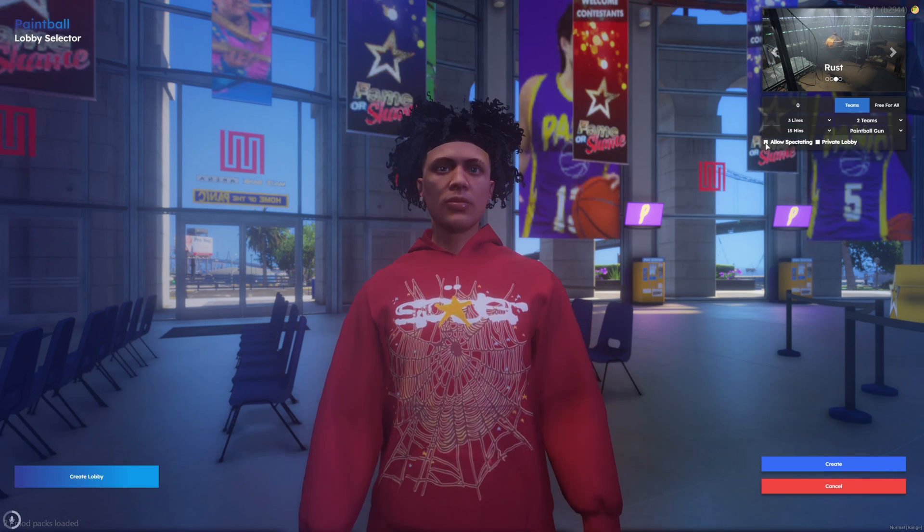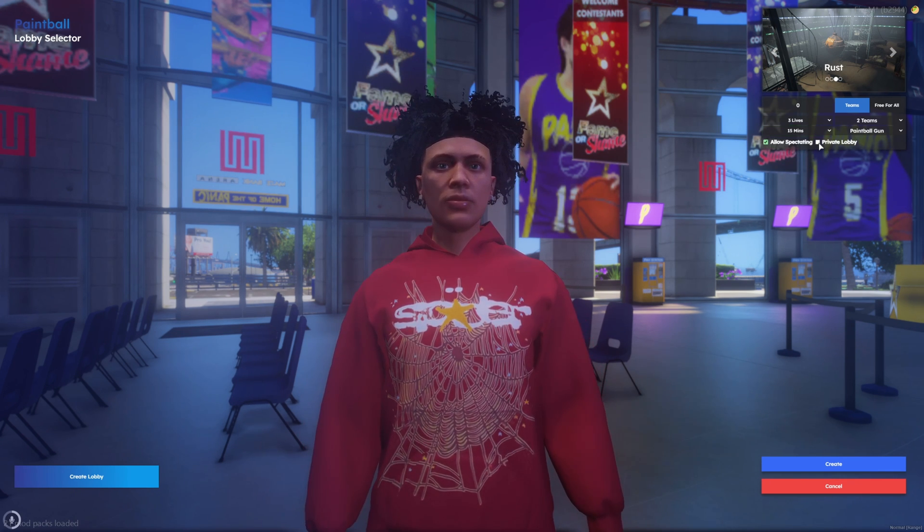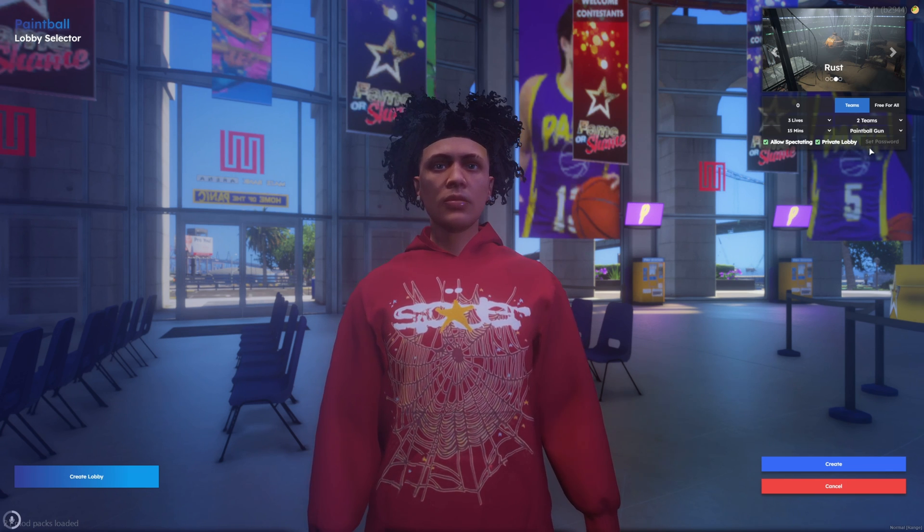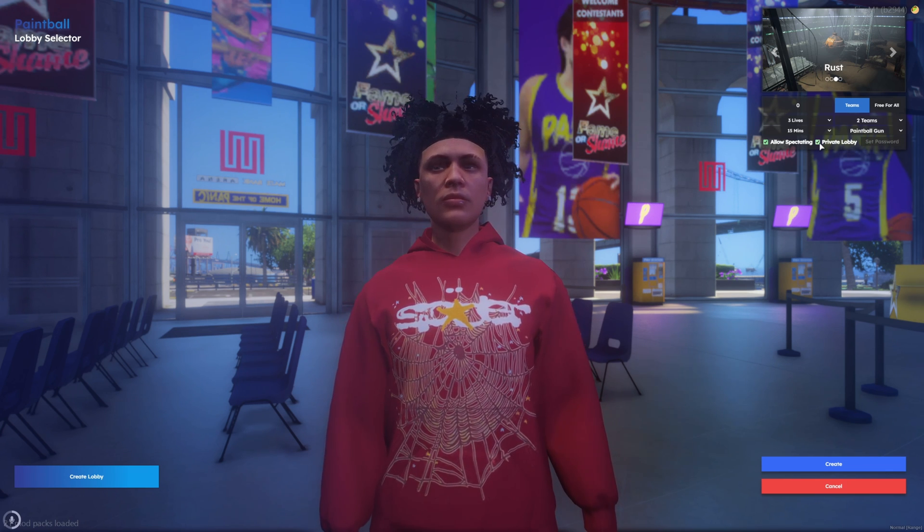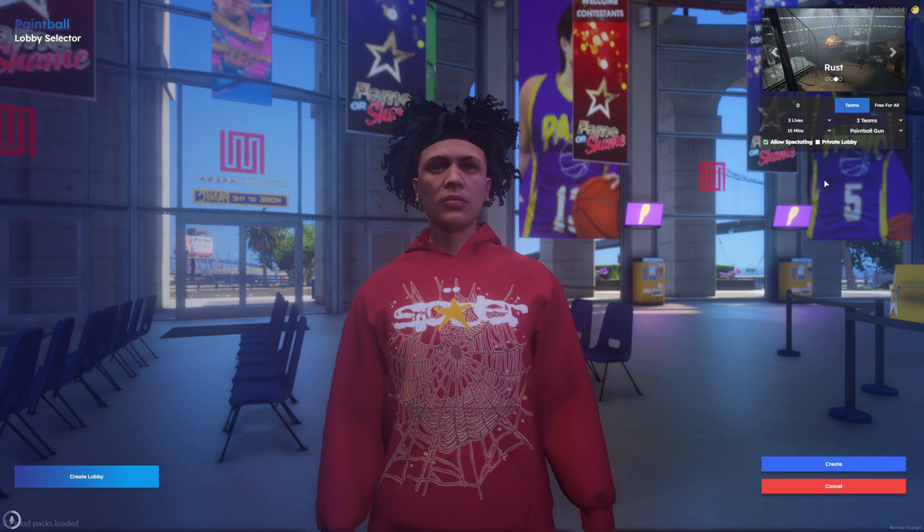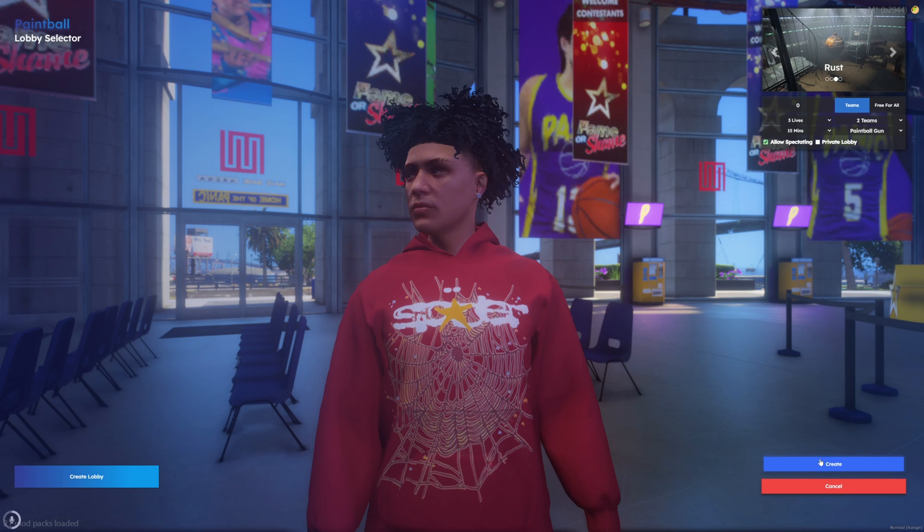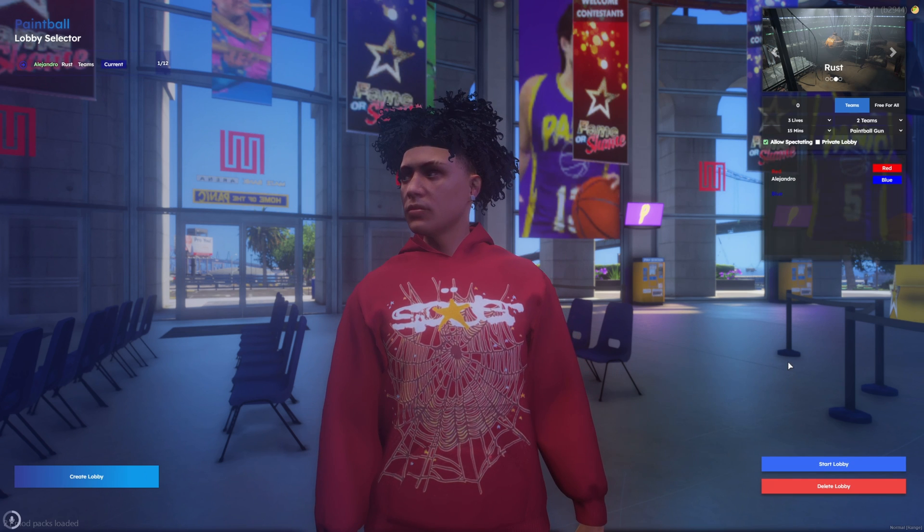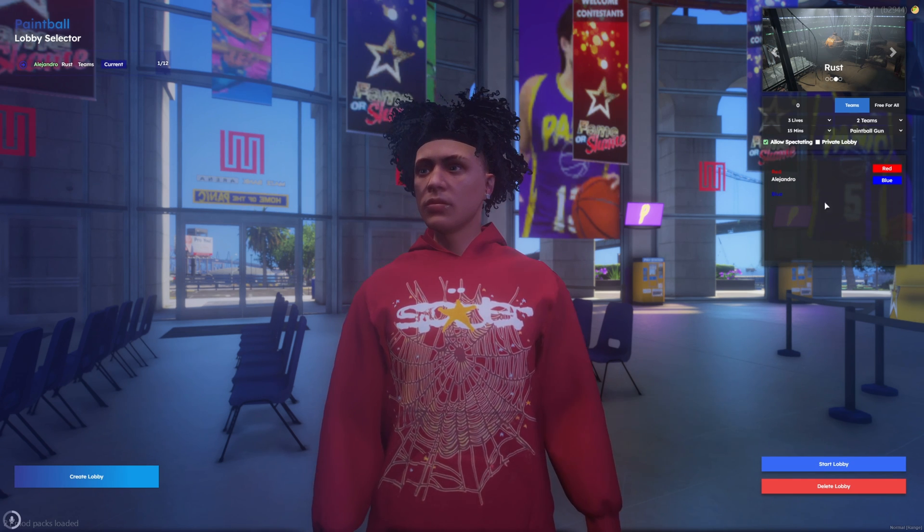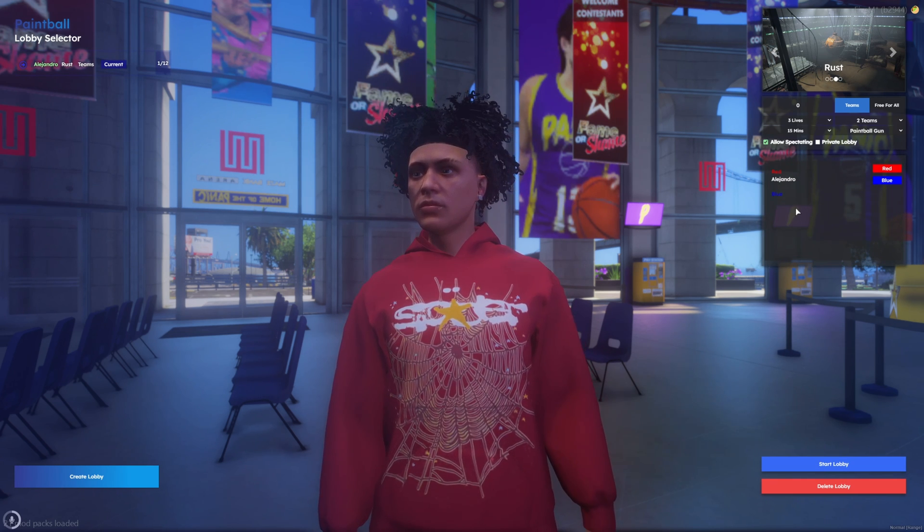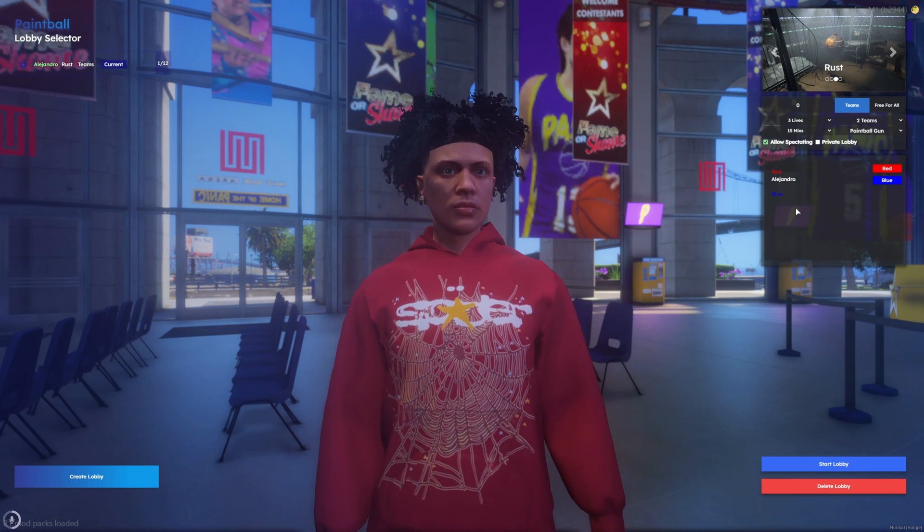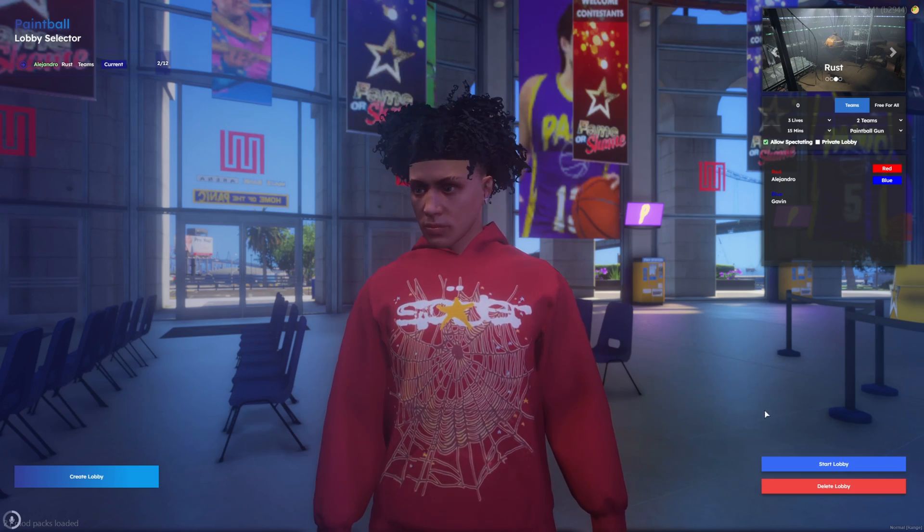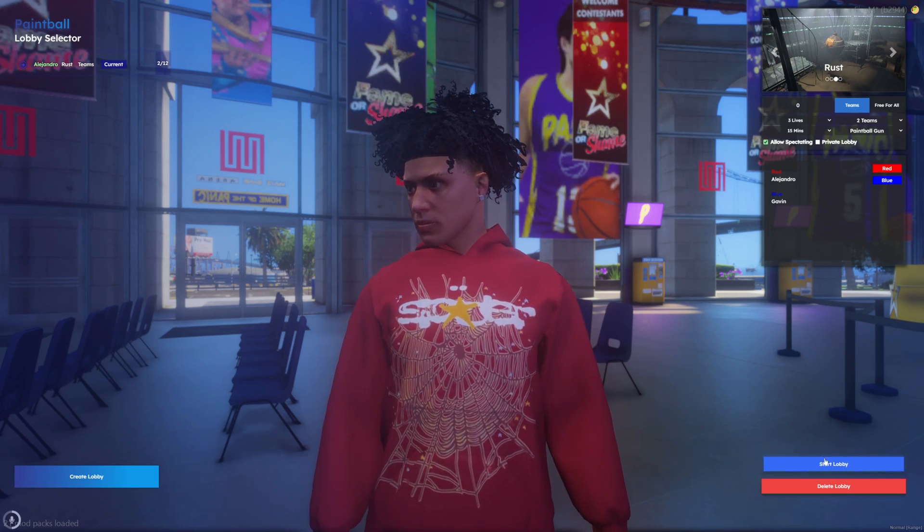Then you have the option to allow spectating and to make the lobby private and set the password. So I'll go ahead and create the lobby. I'm on the red team. I'll wait for him to join. Alright so he's in the lobby now. Go ahead and start the game.